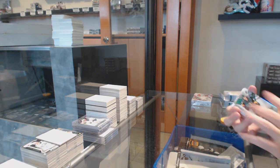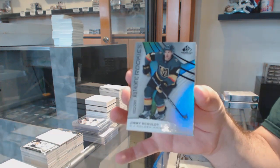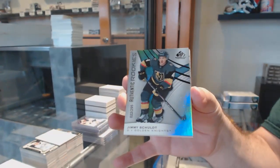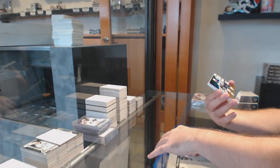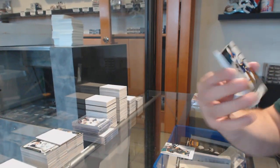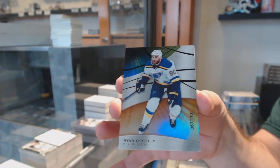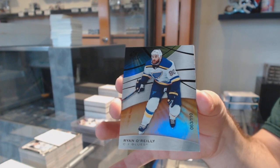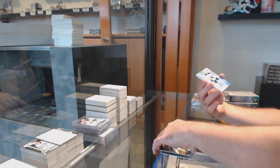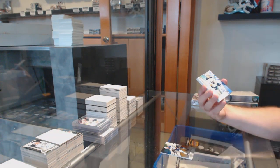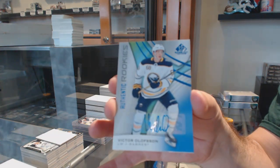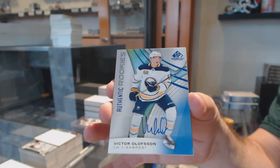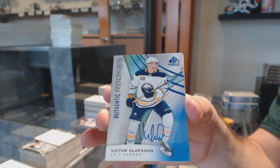For the Vegas Golden Knights, 295 Jimmy Scholl. For the Blues, Ryan O'Reilly. For the Buffalo Sabres, Victor Olofsson, rookie auto.